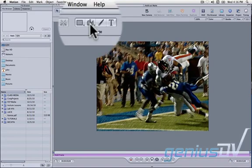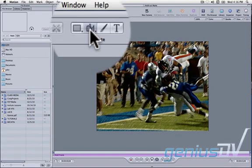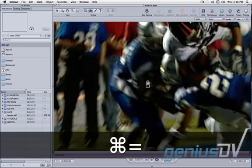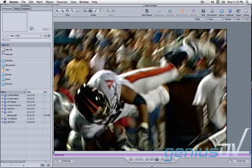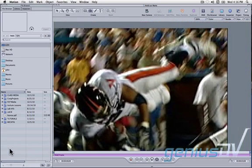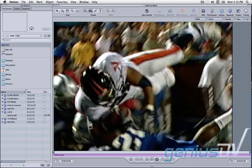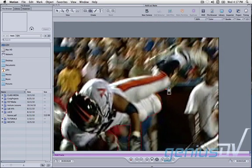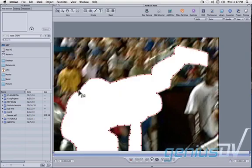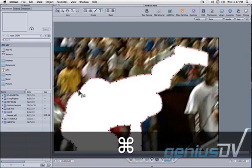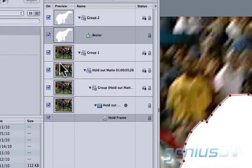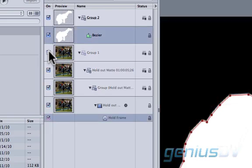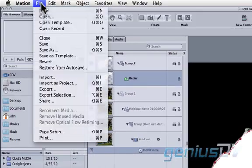After Motion opens, click on the Bezier tool. Use the keyboard shortcut Command+equals to zoom in a bit. Hold down the spacebar to move around within the frame while you're tracing around the player. After you're done, press the keyboard shortcut Command+4 to bring forward the Layers tab. Turn off the Group 1 layer. Navigate to the File menu and choose Save.